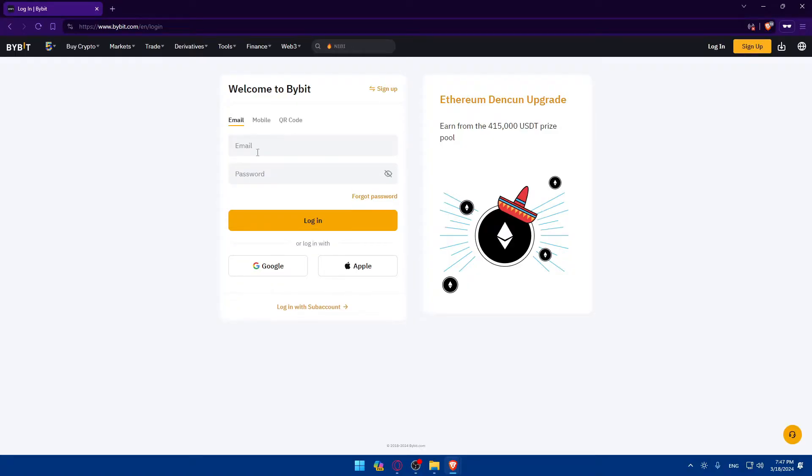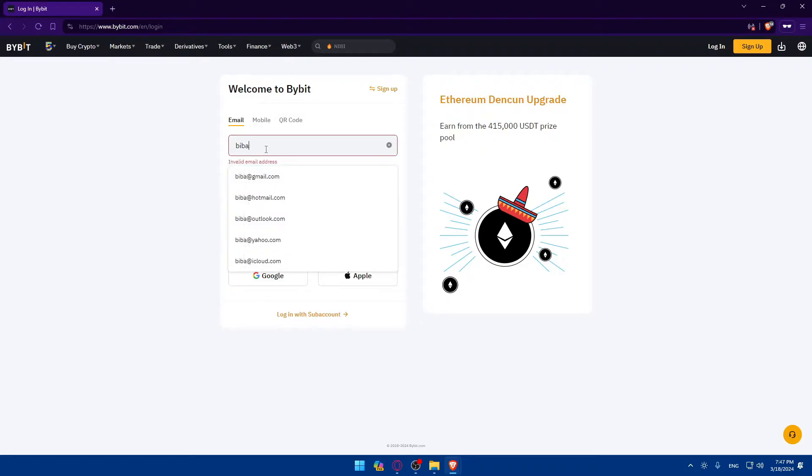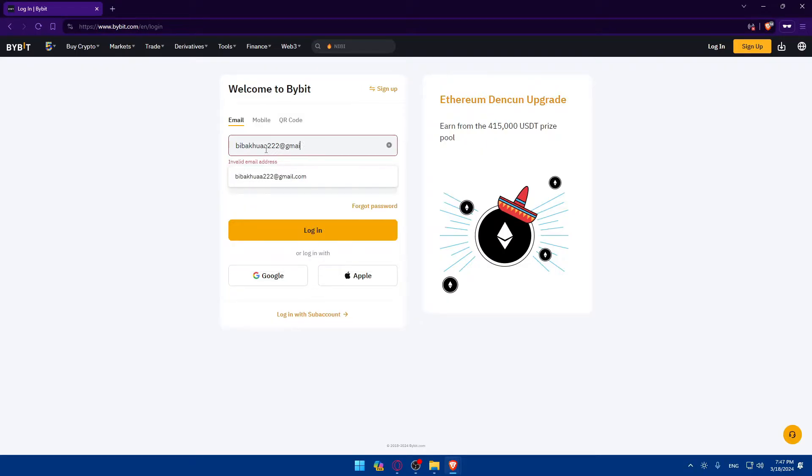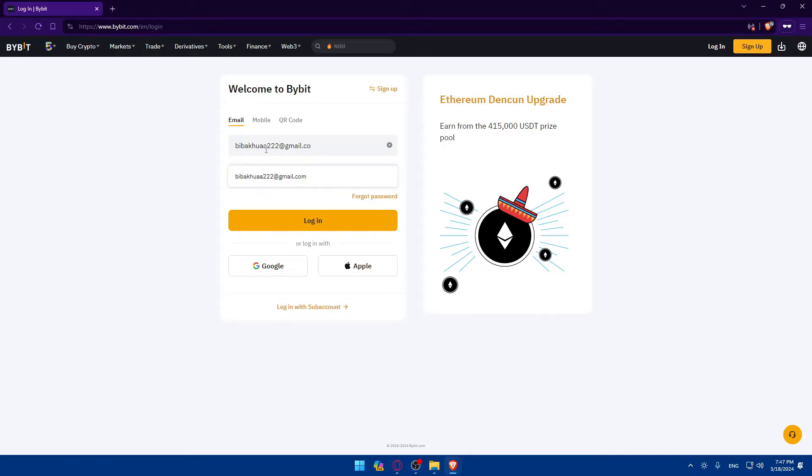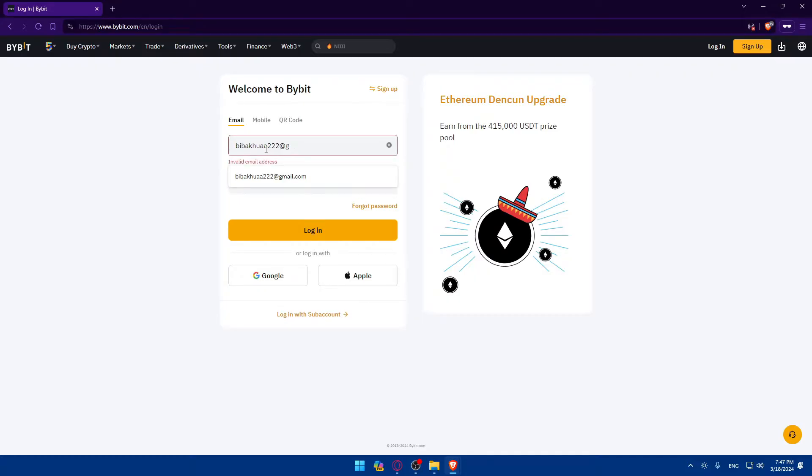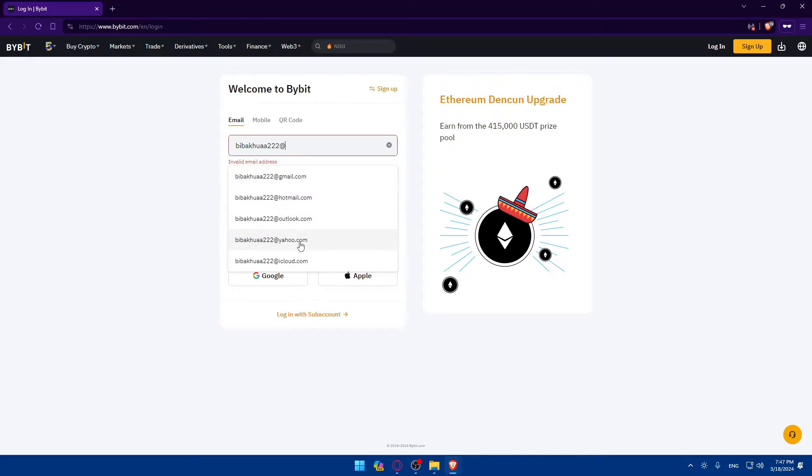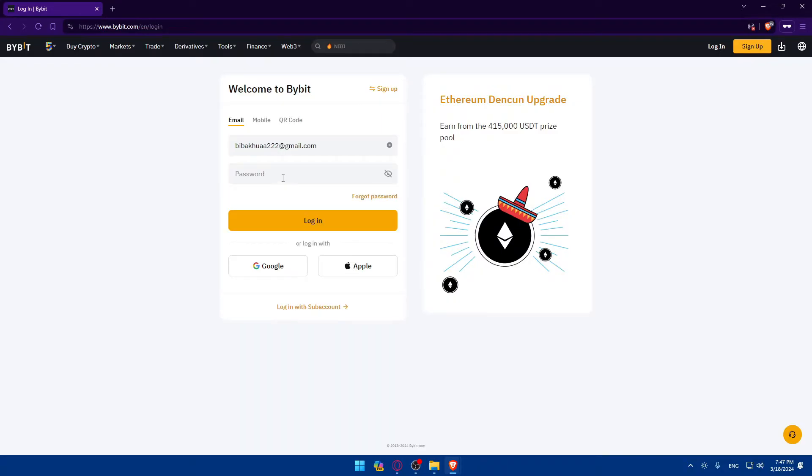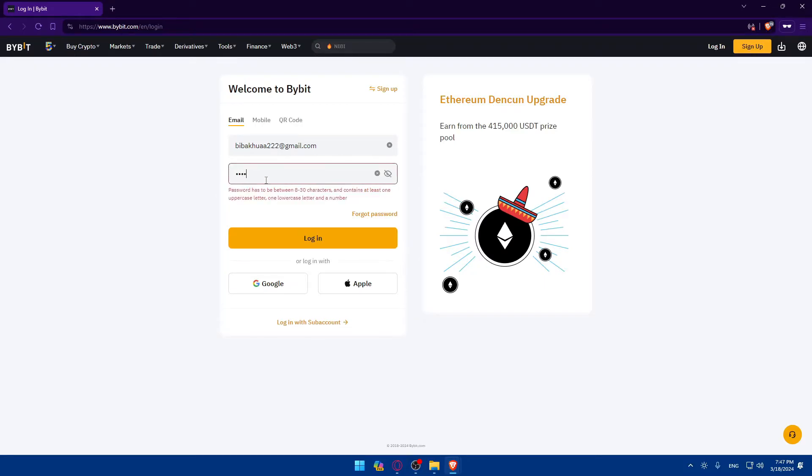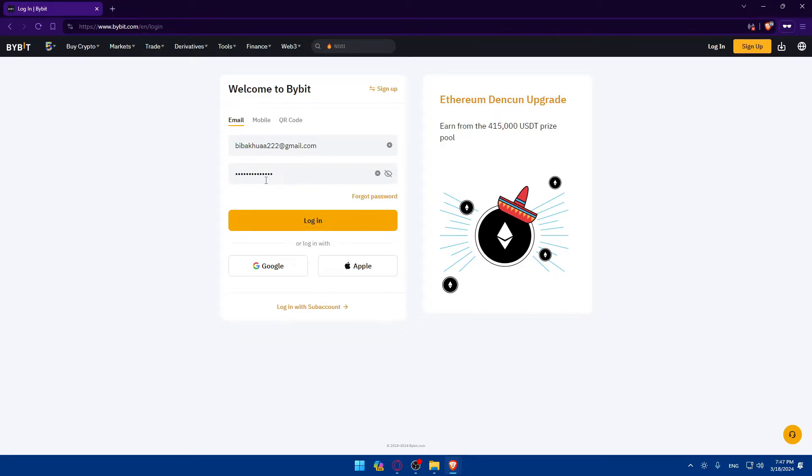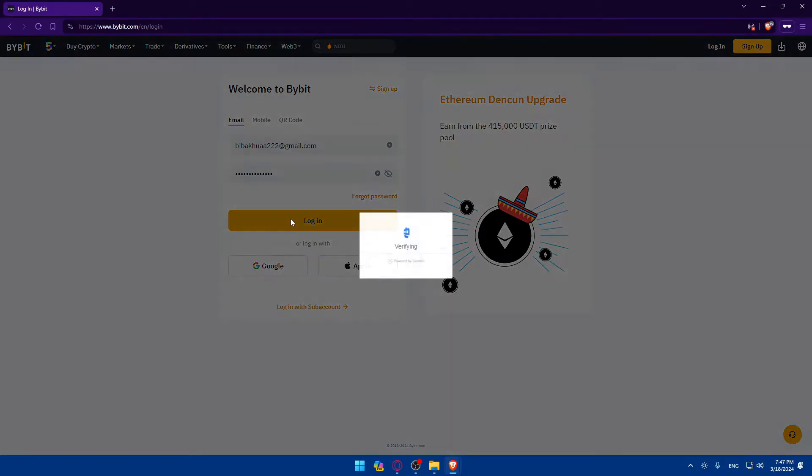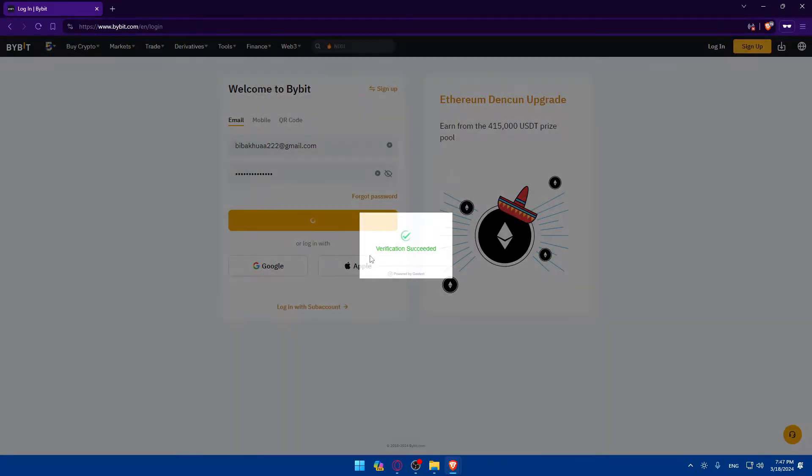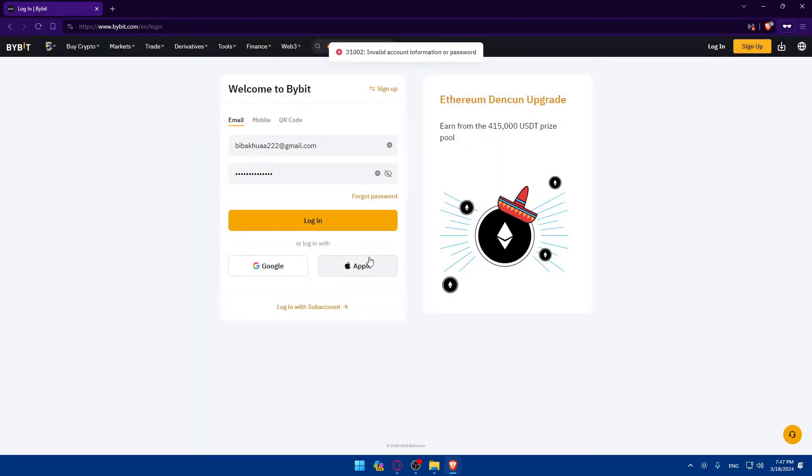Let's say you created that account manually with email. As an example, I created my account using an email. I'll enter that email, like lightningshark at gmail.com. Be careful to enter the correct email provider - Gmail, Hotmail, Outlook, Yahoo, or iCloud. Then you would enter the password. As an example, let's say I entered that password and clicked on login. As you can see, invalid account information or password. So what should I do? Basically, just click on forgot password.